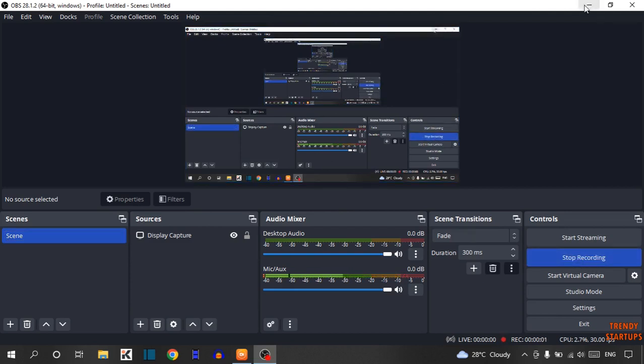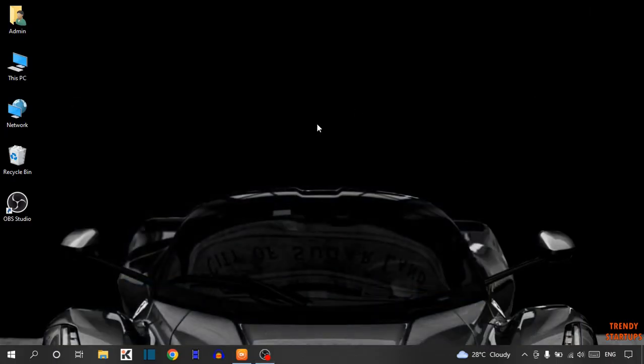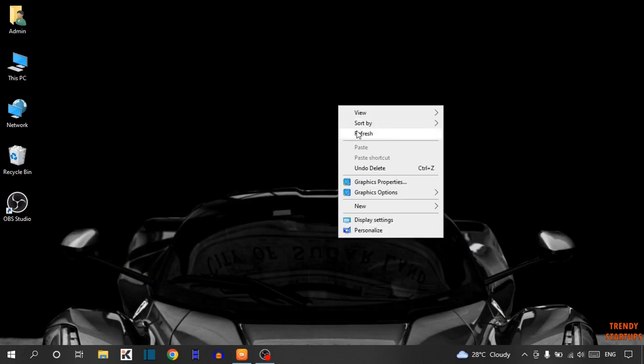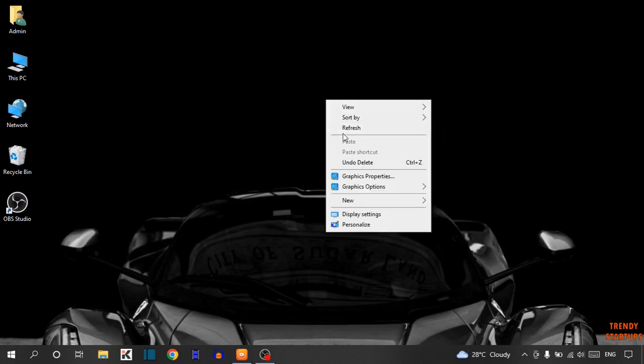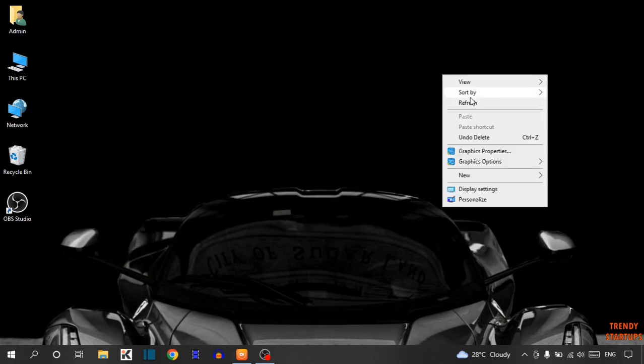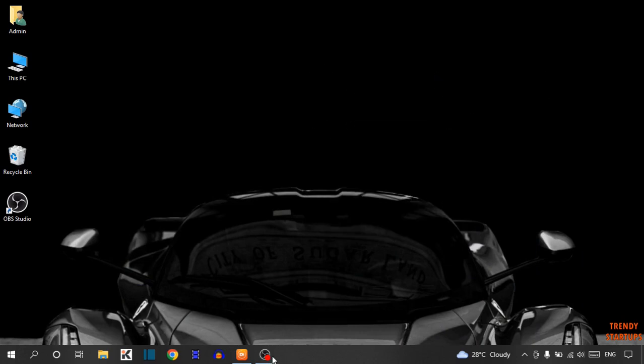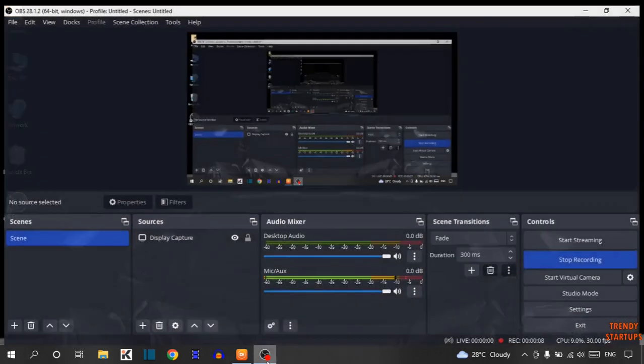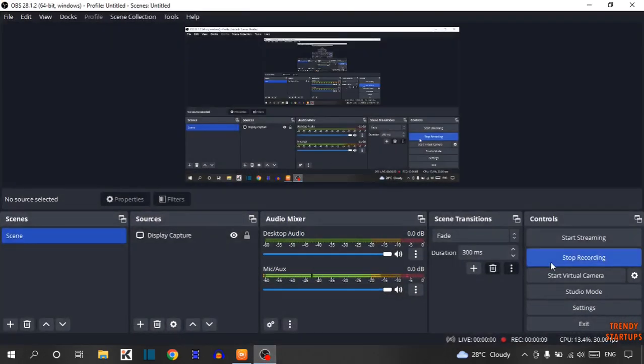Click on it. Now minimize this and perform any task. Now open OBS and click on Stop Recording.